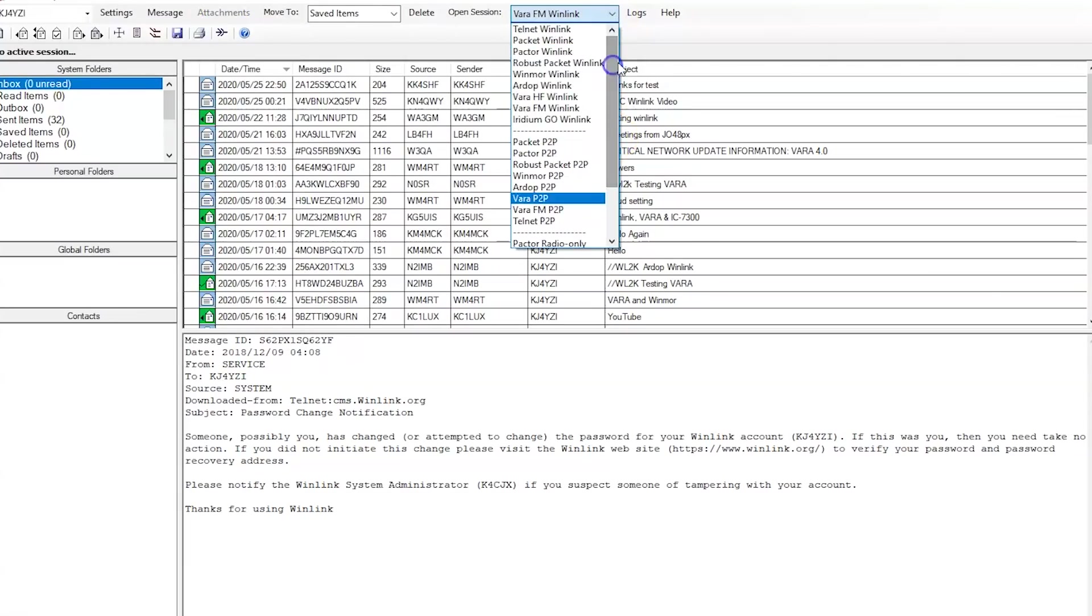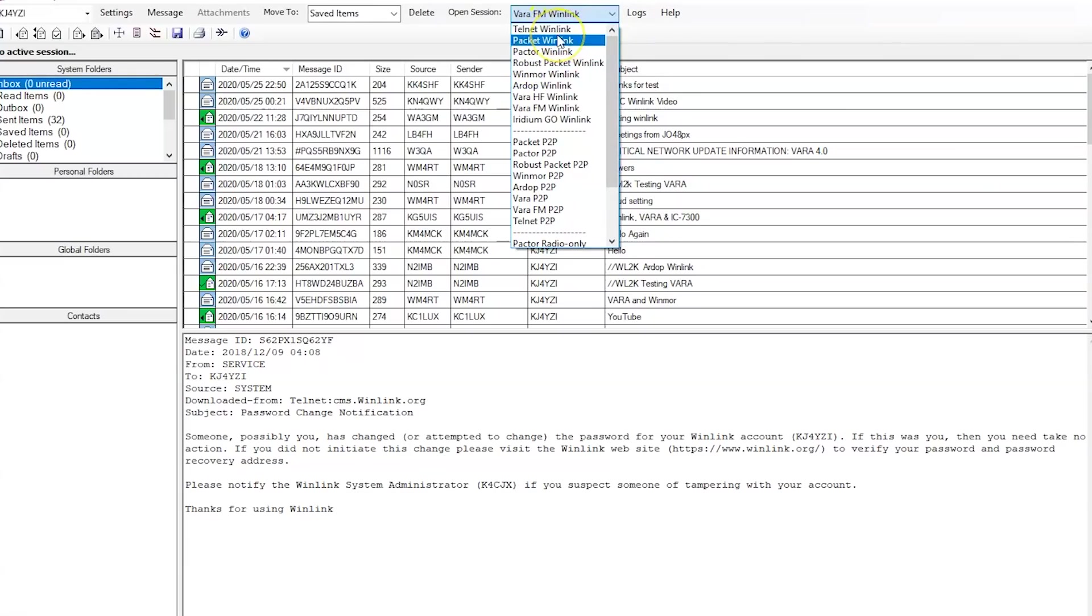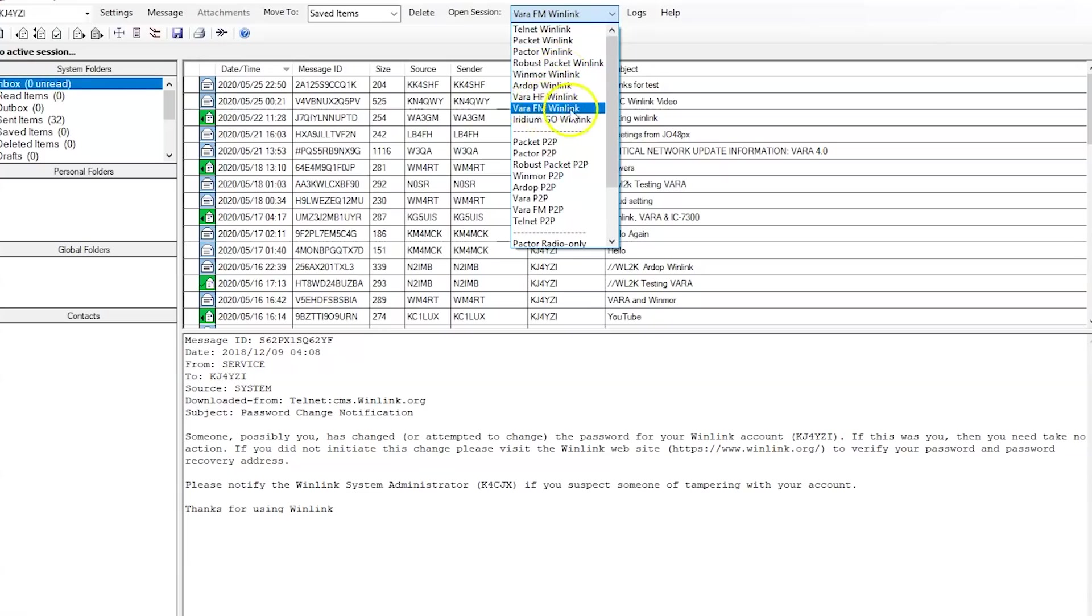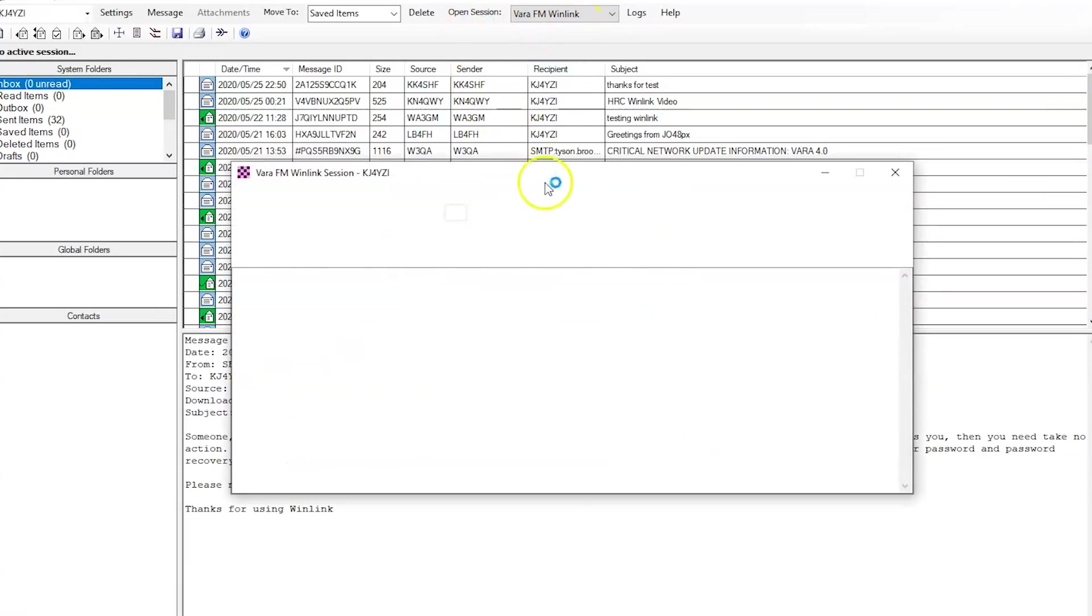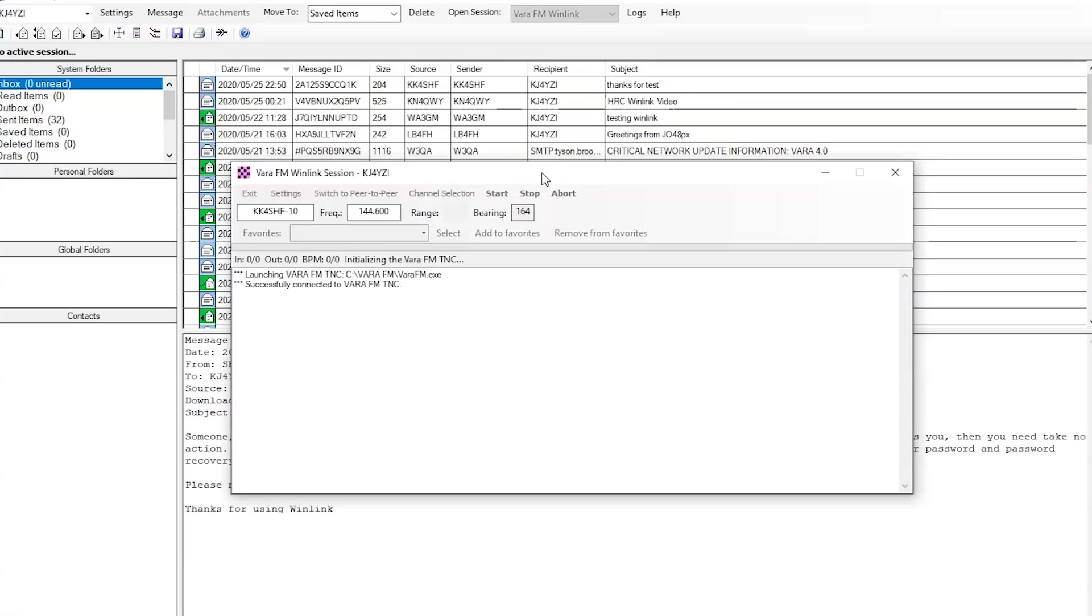Then over here in the drop down. So there's a lot of modes here. In the previous videos, I showed you, Telnet's just internet. So I didn't make a video on that. Packet, that's over VHF for like a TNC. And then Winmore and then VARA HF. Now you have VARA FM. So we're going to click that and hit open session.